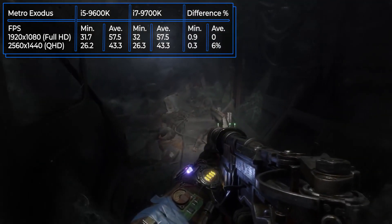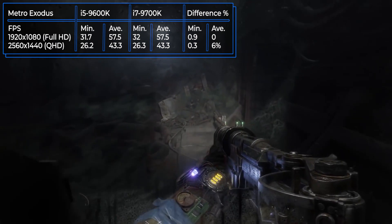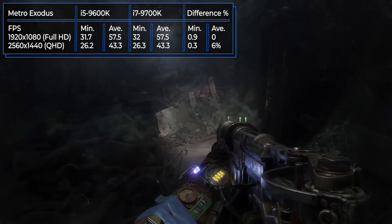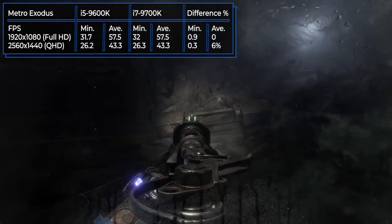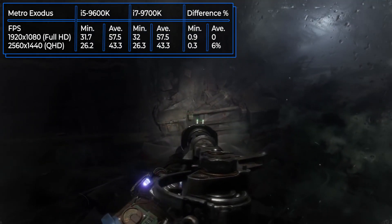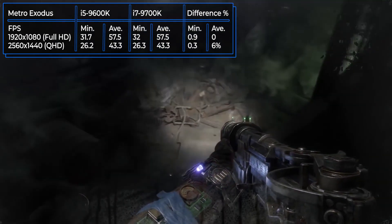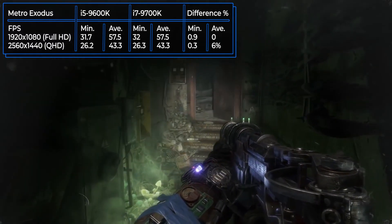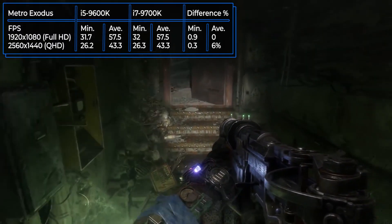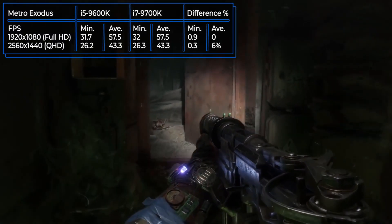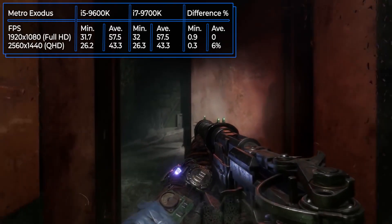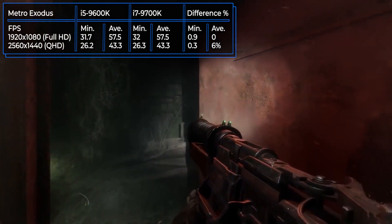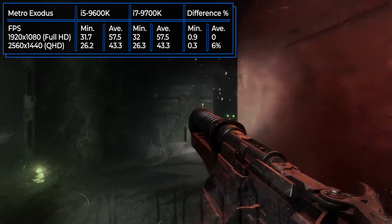As in other tests, there aren't any significant differences between the chips visible during the gaming process. Both chips work approximately the same, but it's not as easy to cope with the load as with the other games.